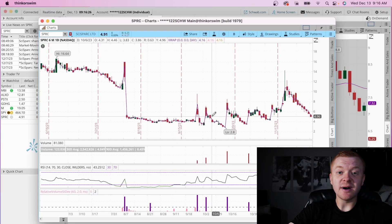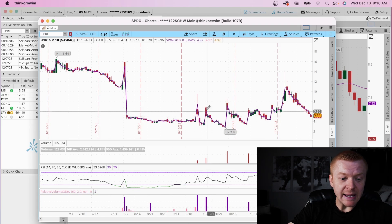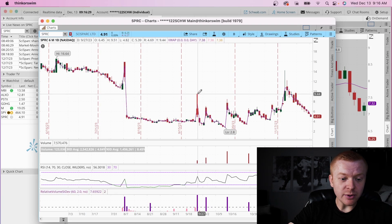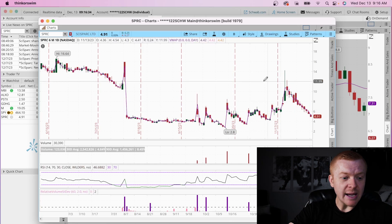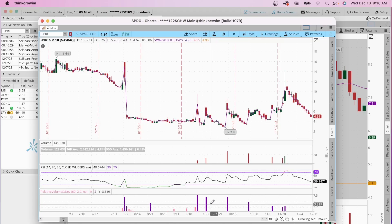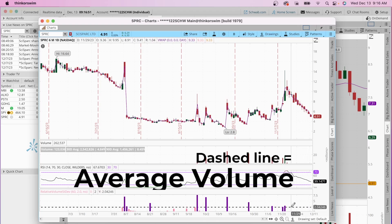On the daily chart, this ticker has a history of giving nearly everything back — that's what these upper shadows mean. It spiked all the way up intraday and pulled back, gave everything back. We can see that just looking at the candlesticks. But if we go down to the Relative Volume Standard Deviation, the dashed line is the average volume every single day — roughly 1.9 to 2 million shares.